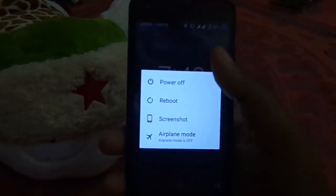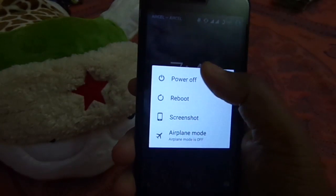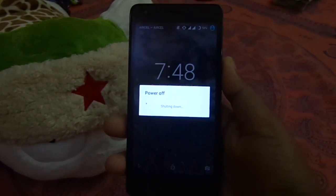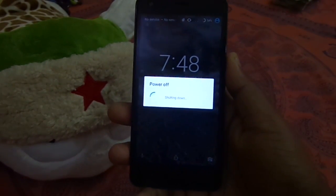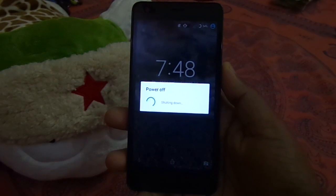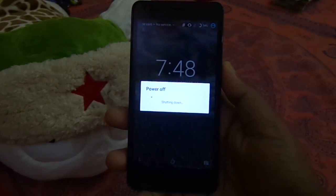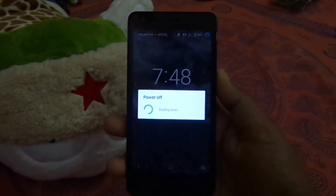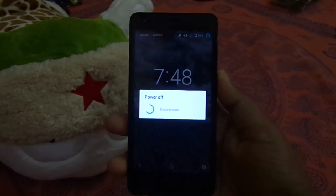Then switch off your Redmi 2. Make sure that you have installed a custom recovery like TWRP, CWM, or Philz before you proceed further. Check out my channel for how to install TWRP, CWM, or Philz.